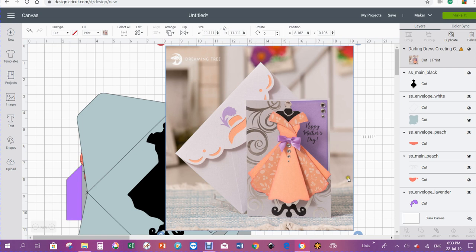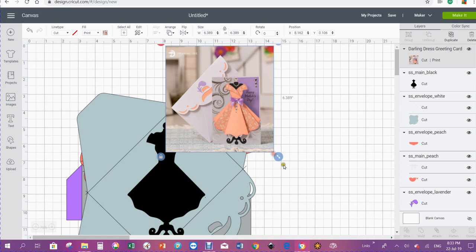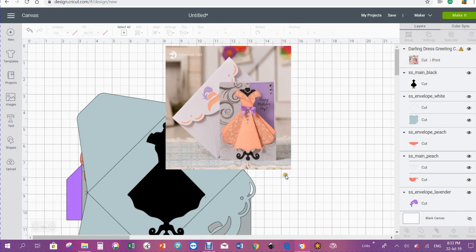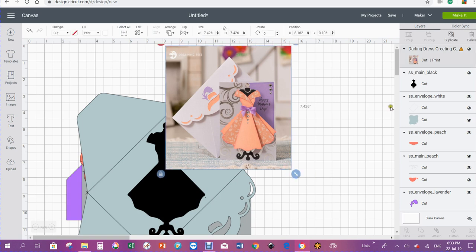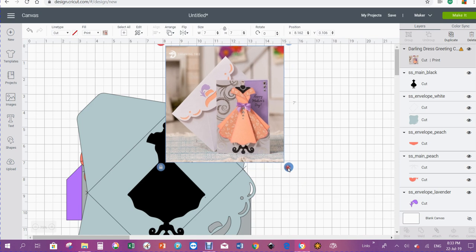If they'd made it smaller it would have just gone to a print and cut. As we make it smaller now, you can see that little icon has gone. The program actually tells you at what point it becomes too big to be a print and cut.